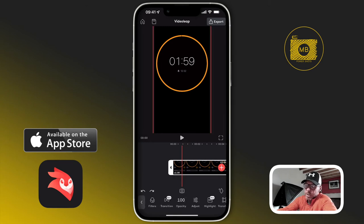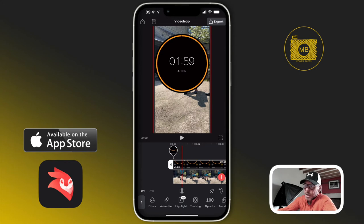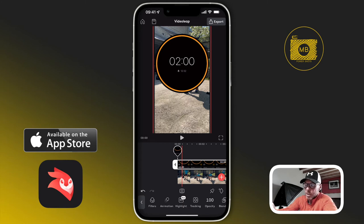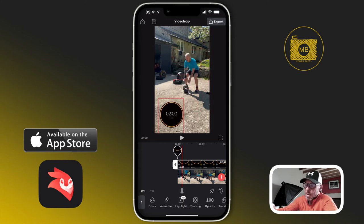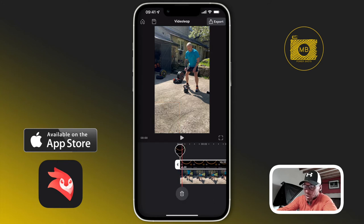I'm going to select the clip in the timeline, then drag and hold — you'll feel haptic taps — and get it to the start so you can see the mask working. With the timer selected, I'm going to pinch and squeeze to make it smaller and resize it.